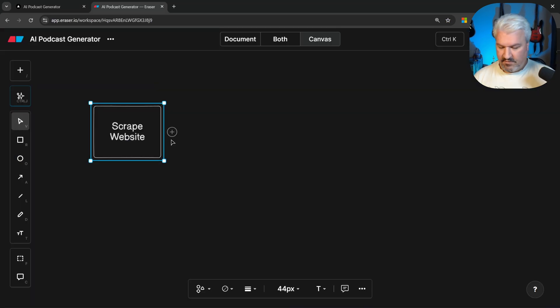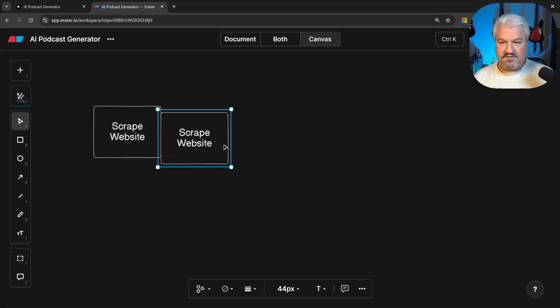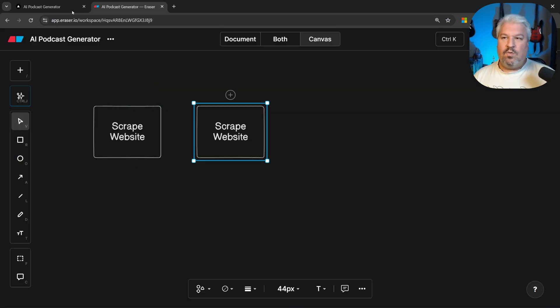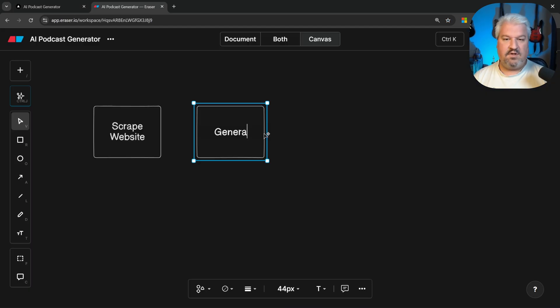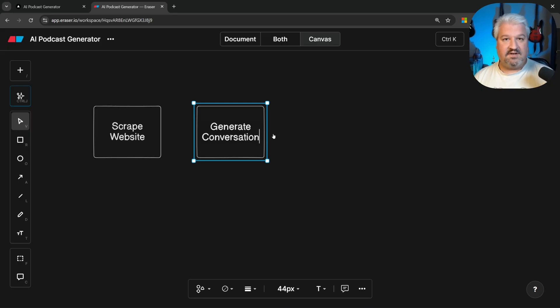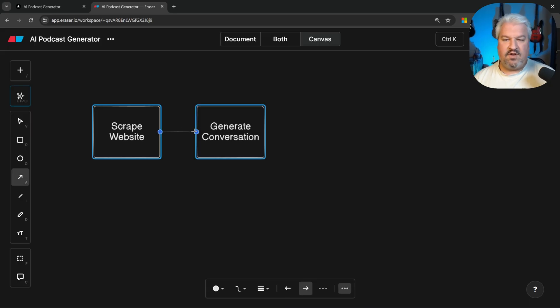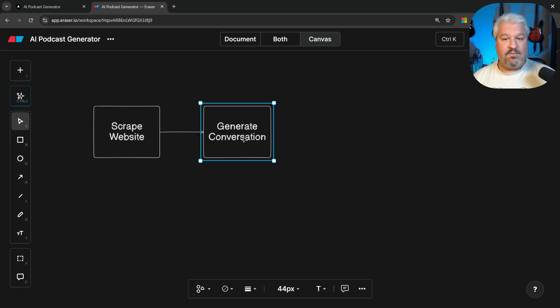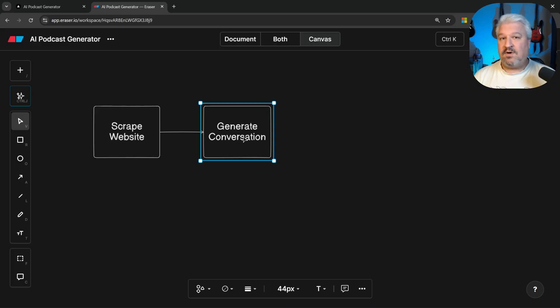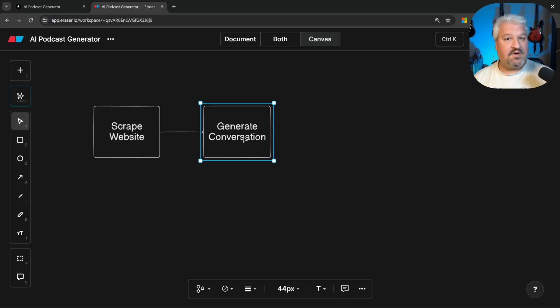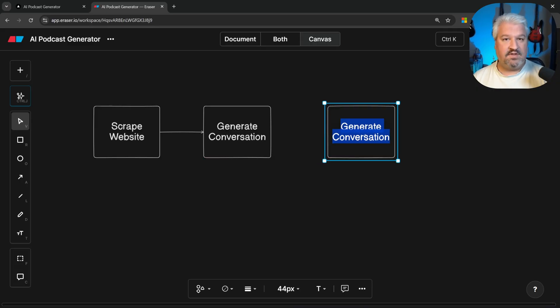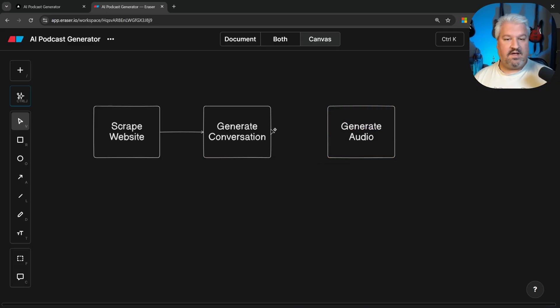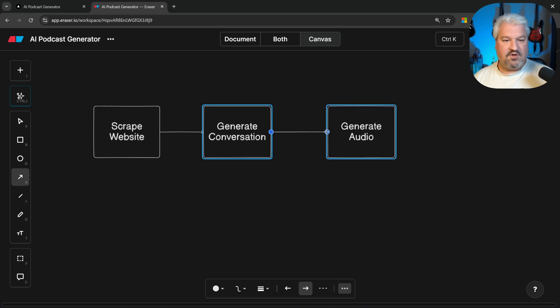Now that we have the content from that web page, we want to create this conversation between two different hosts. So let's call this generate conversation. And I'll even connect these with a little arrow. And once we have this conversation, we want to pass the conversation to a service that will generate the audio. So let's add that final step. And let's call this generate audio. Cool. And let's connect these two.